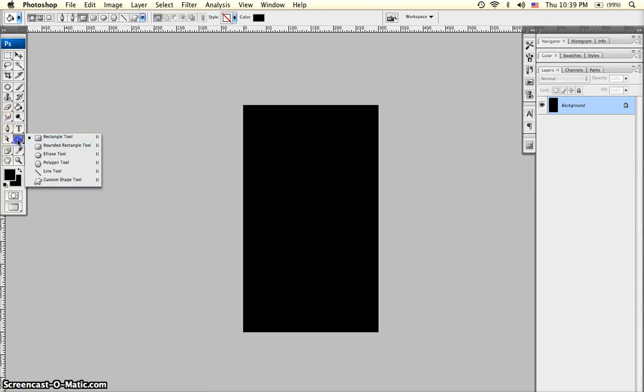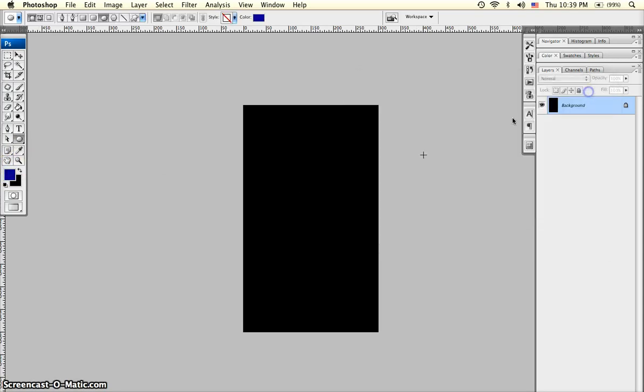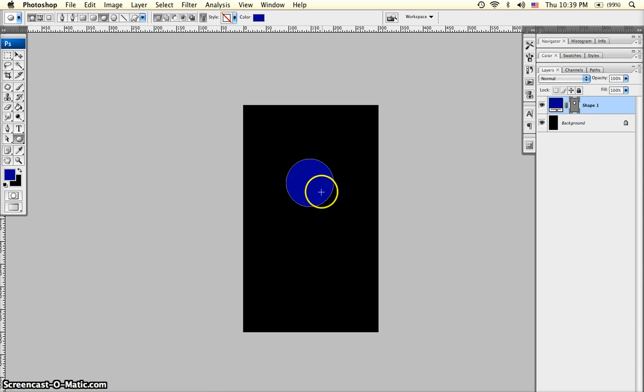Next up is to create the bulb shape. Go to the Ellipse tool, we'll get a blue color. Holding down Shift, draw a circle in the middle of the document.